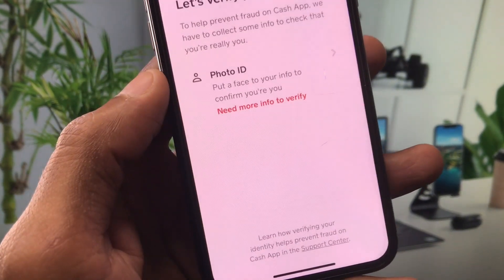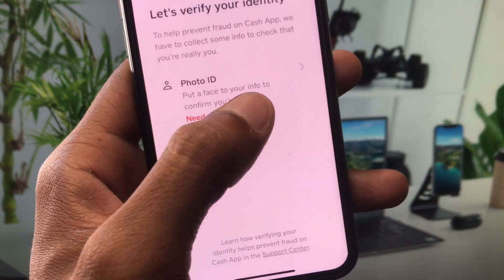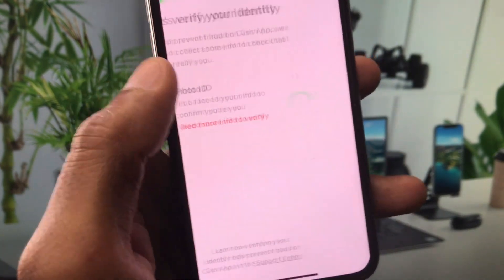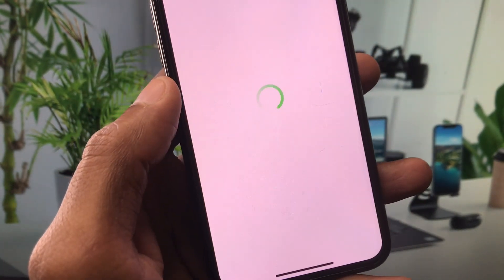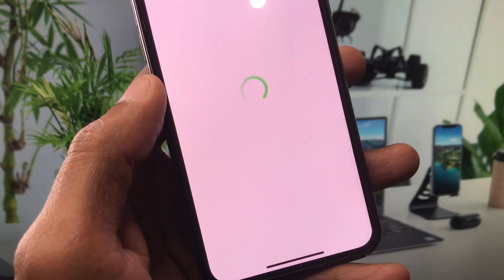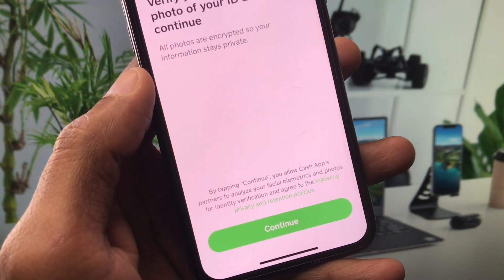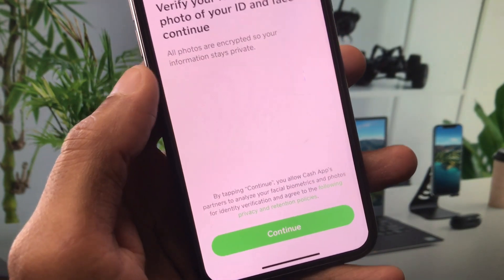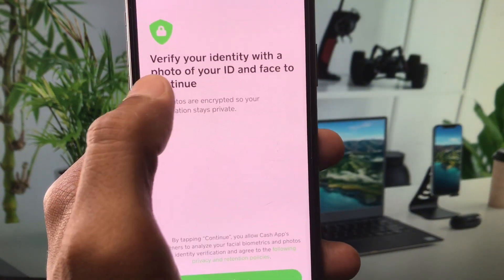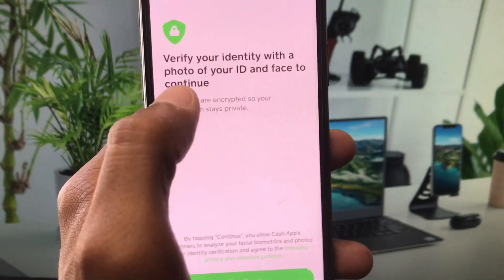After entering your SSN, you need to upload your photo — as you can see, it says 'put a face to your info to confirm who you are.' Click on this and take a selfie with your ID, as it says 'verify your identity with a photo of your ID and face to continue.'